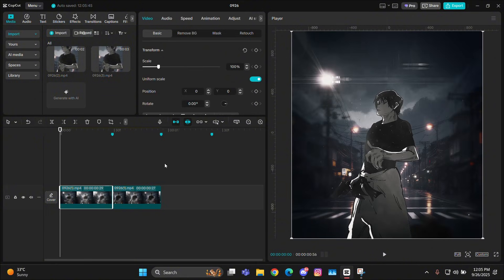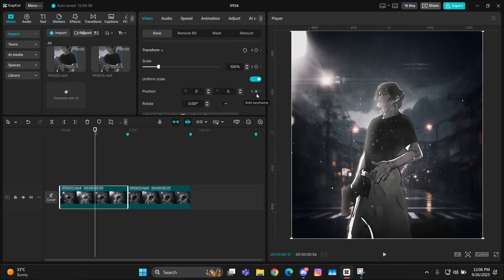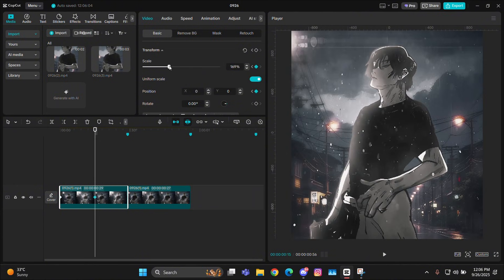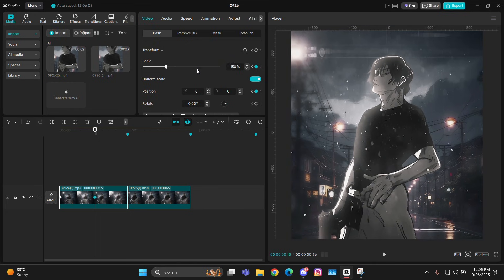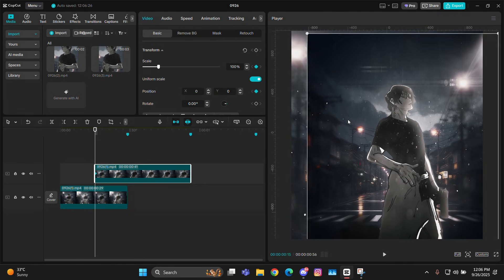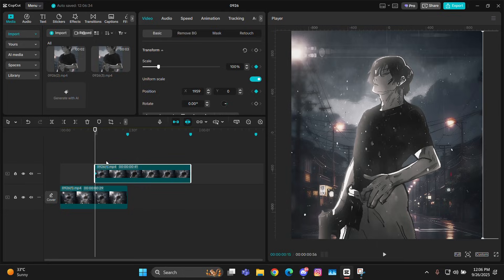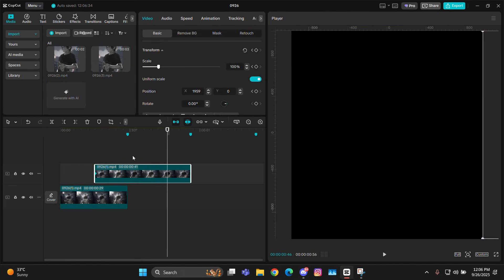For the first beat, just give it a simple zoom in — one keyframe at the starting and one at the middle, then simply zoom in. Put the second clip right above the second keyframe on the first clip and make sure it's ending at the next beat. Then give it a scale, X, and Y keyframe there and move this clip to whatever side you want — I'll move it to the right side, out of the screen.